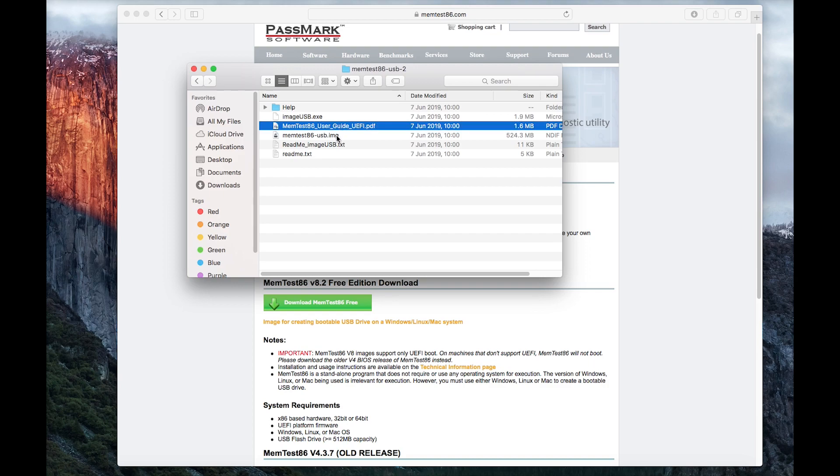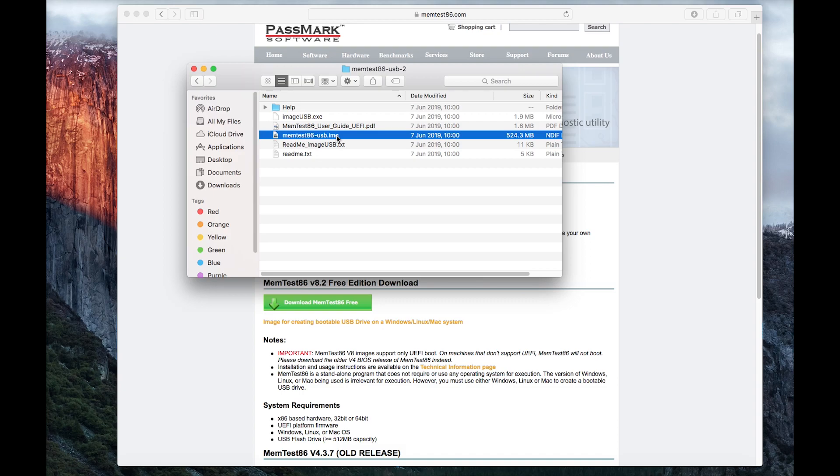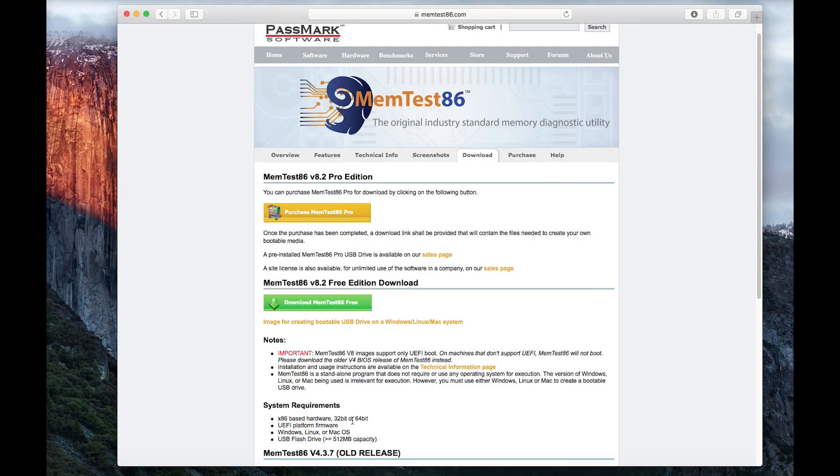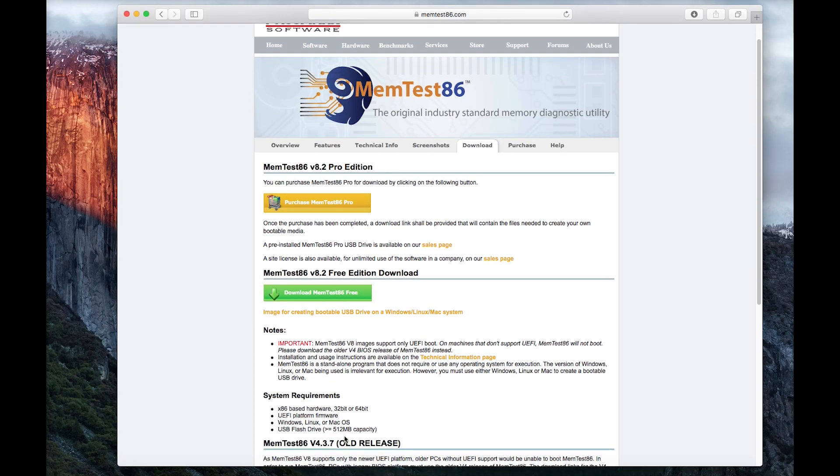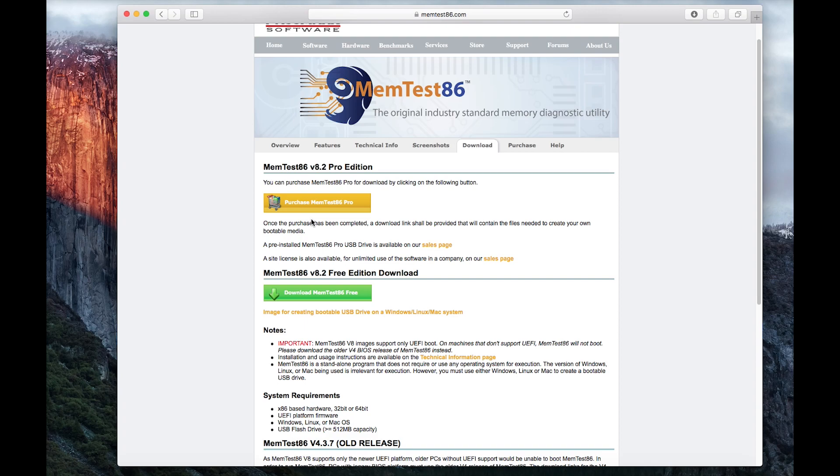The only real file which we need is the memtest86-usb.img. The USB stick that you need is a minimum of 512 megabytes. The stick that I use is actually 512 meg. As nowadays a 512 meg memory stick is completely useless, other than stuff like this, I've never really found a use for it. This one's now going to be the designated MemTest86 for Mac USB stick.